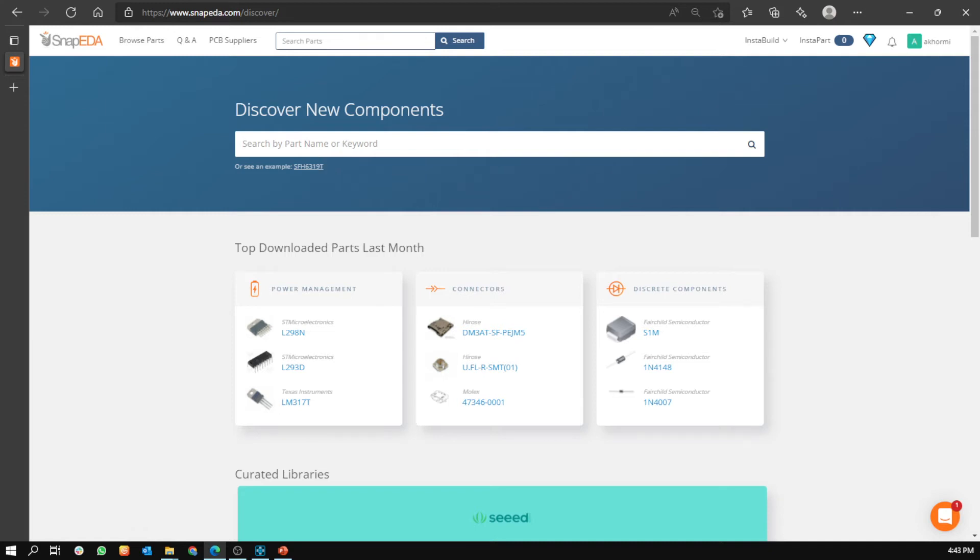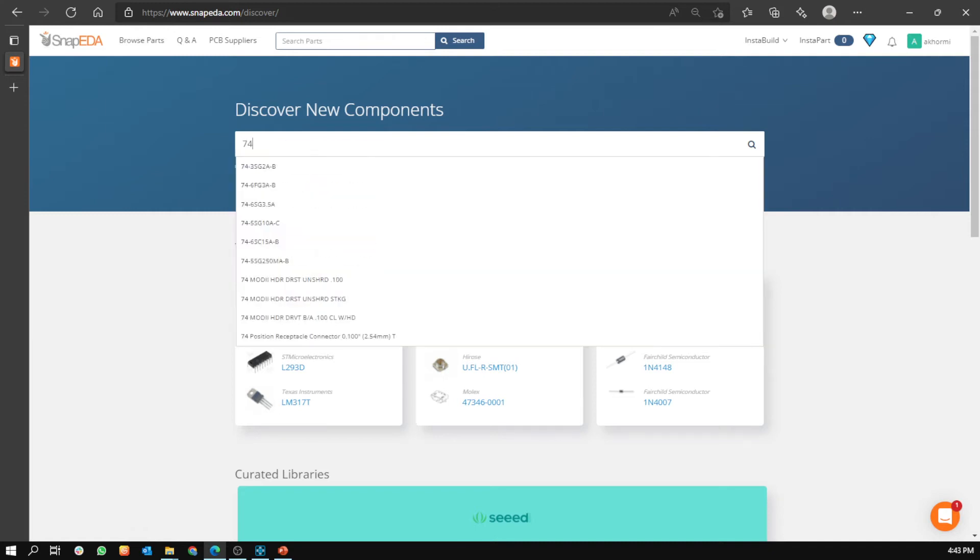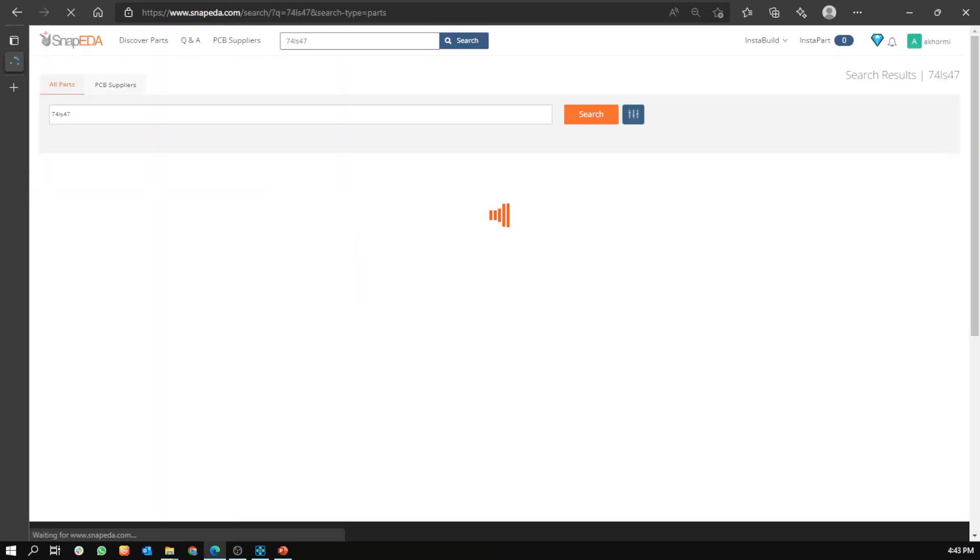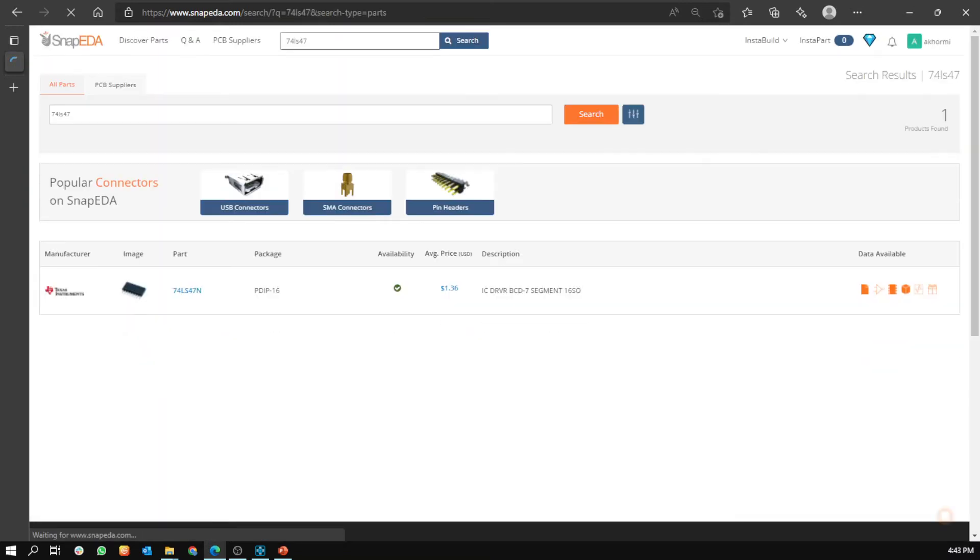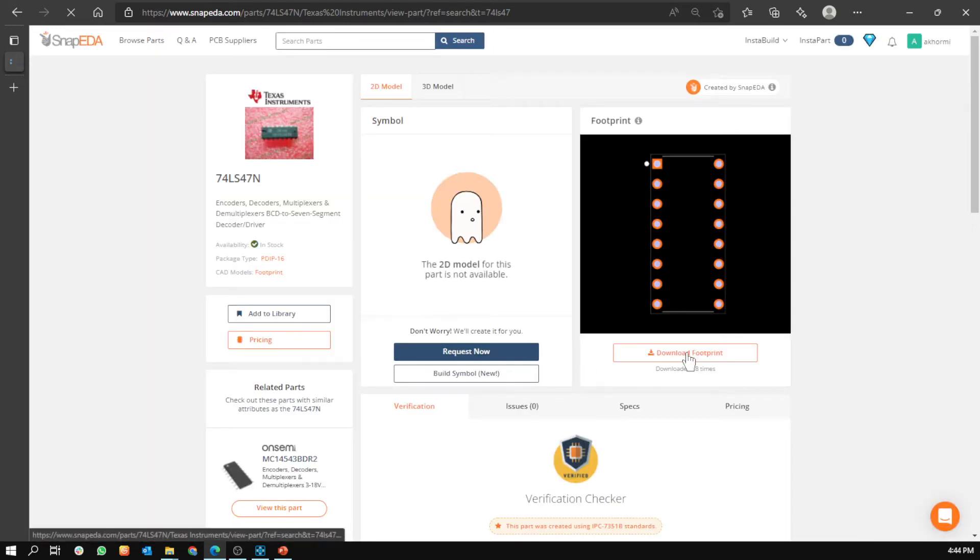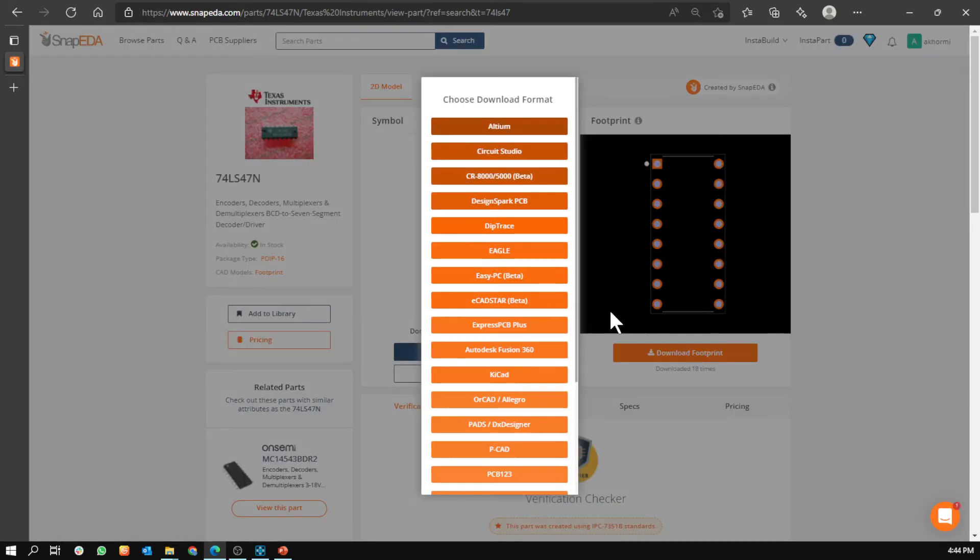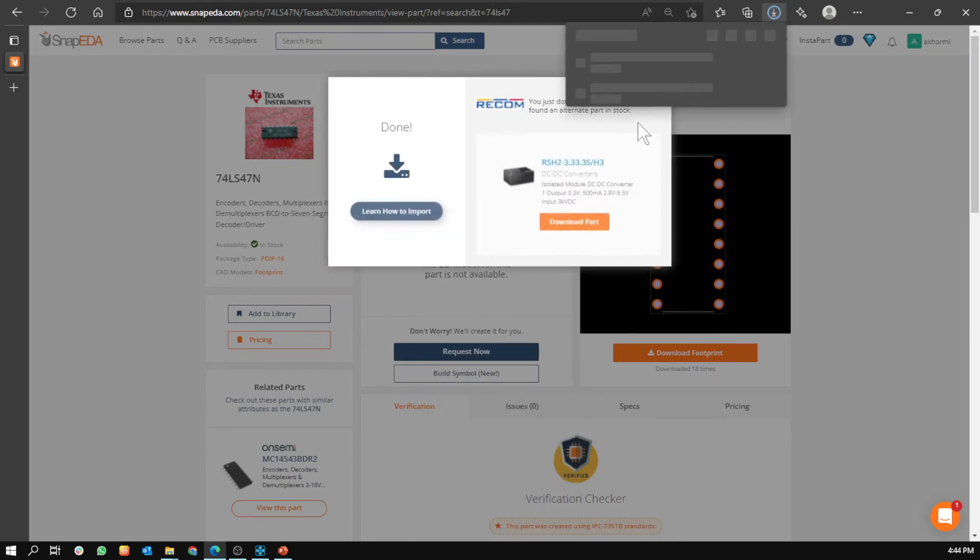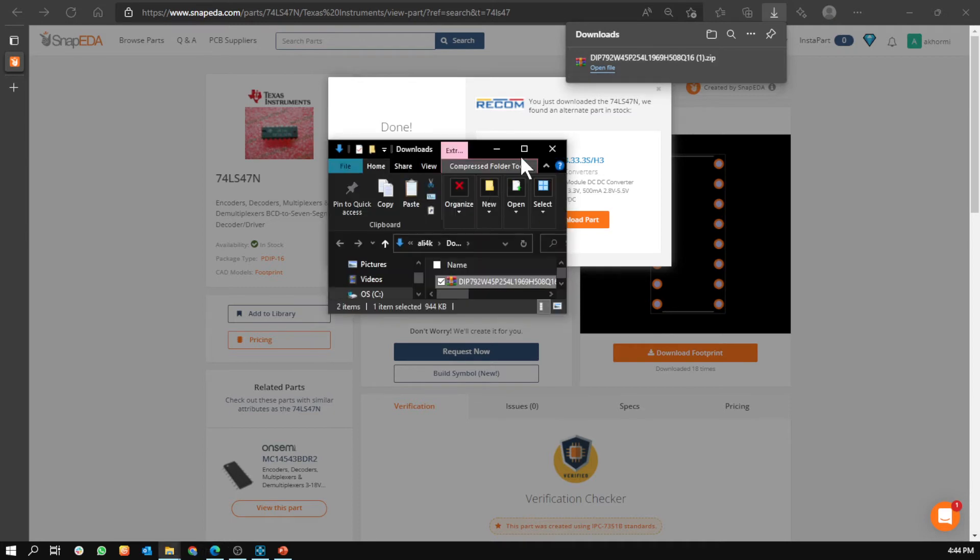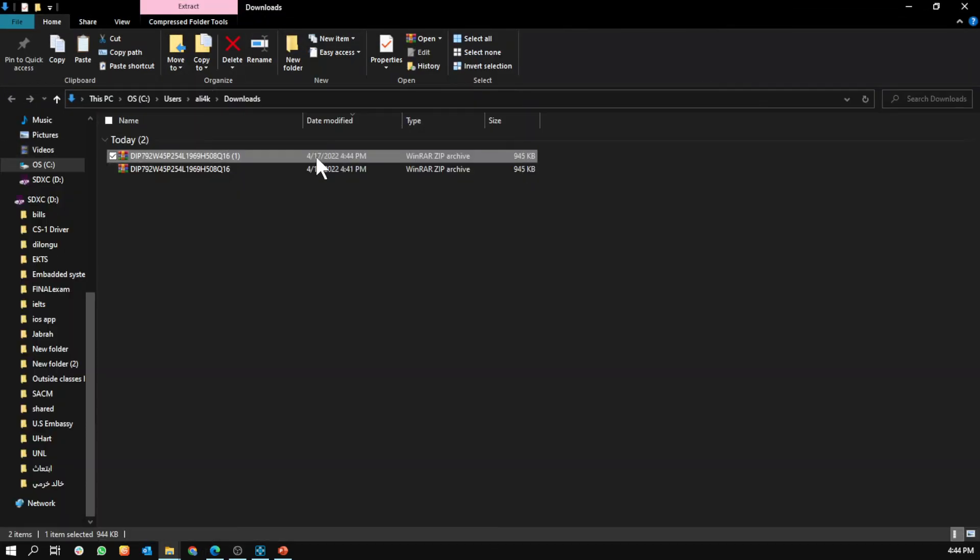Then type this. You can find it from the data sheet of the part number. You'd go download, then OrCAD Allegro. After it's downloaded, go to downloads.